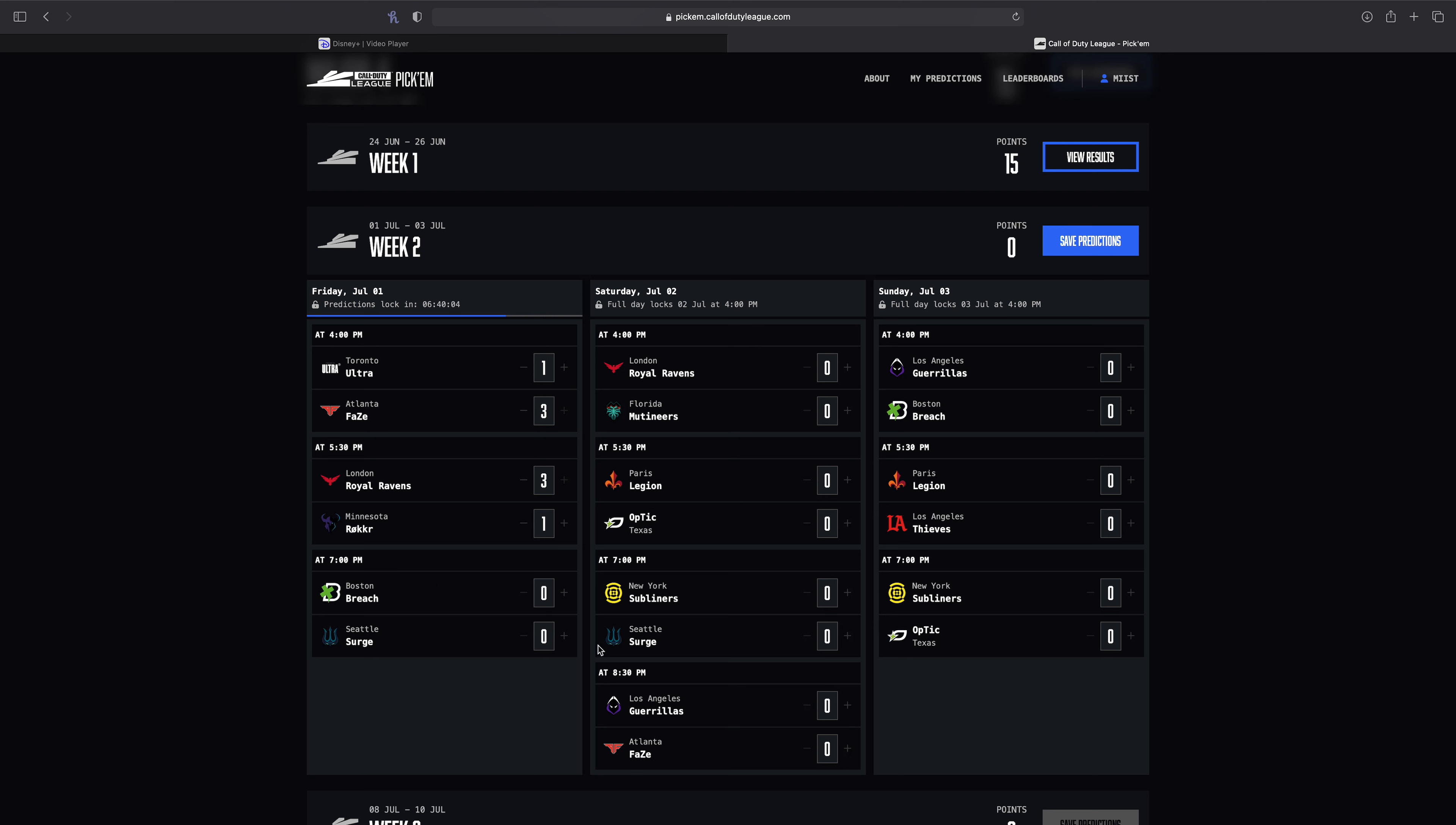We've got Boston versus Seattle and there's probably a free win for Seattle. I'm probably gonna give it to them 3-0 to be honest. And that's it for Friday. So let's move on to Saturday. We've got London versus Florida.